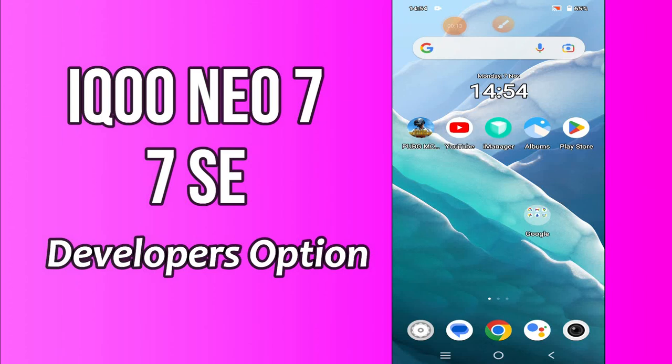Hi everyone, hope you are fine. Welcome to my YouTube channel. In my today's video, I will be talking about the developer options settings in Iku Neo 7 and 7se.